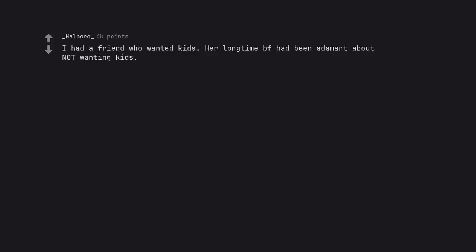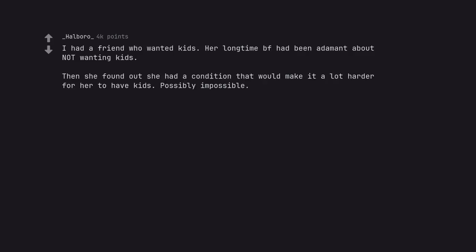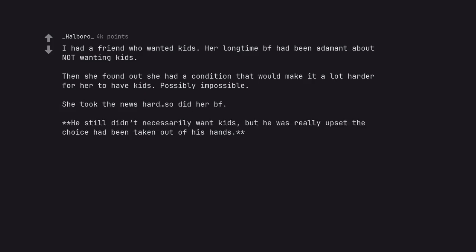I had a friend who wanted kids. Her long time boyfriend had been adamant about not wanting kids. Then she found out she had a condition that would make it a lot harder for her to have kids, possibly impossible. She took the news hard, so did her boyfriend. He still didn't necessarily want kids, but he was really upset the choice had been taken out of his hands.